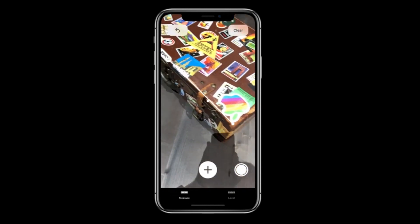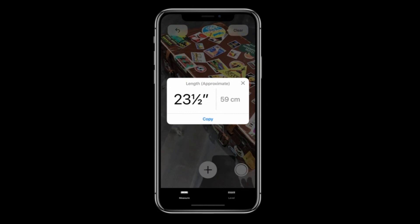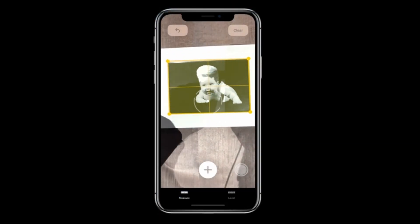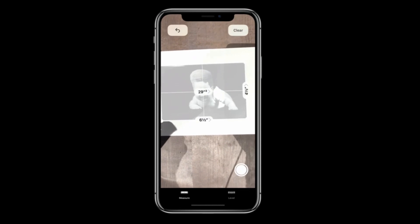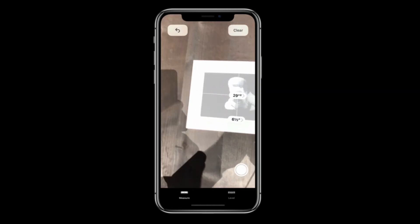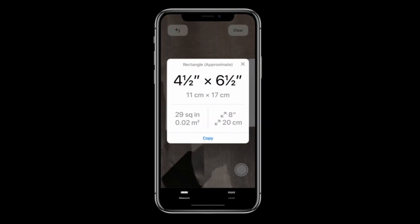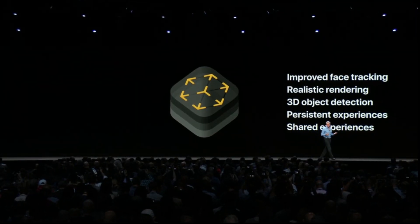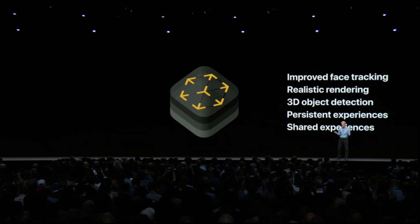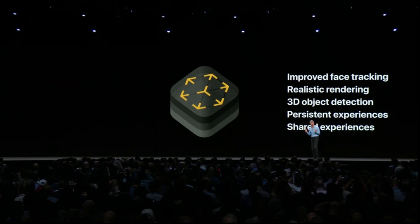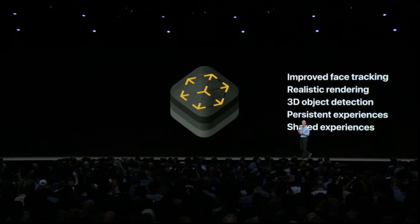With Measure, it automatically detects the dimensions of objects — you can just tap and get measurements just like that. ARKit 2 delivers advances with improved face tracking, more realistic rendering, and support for 3D object detection.